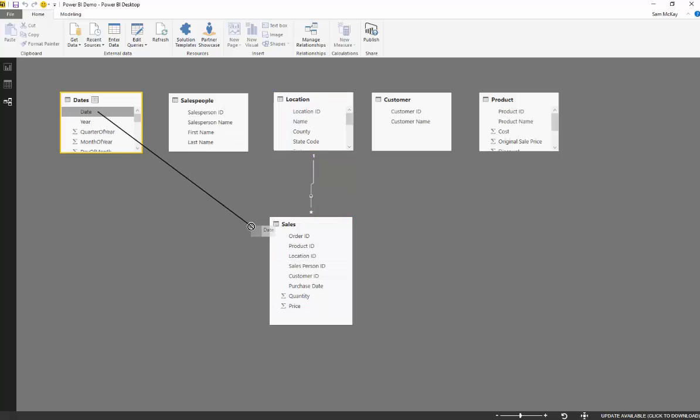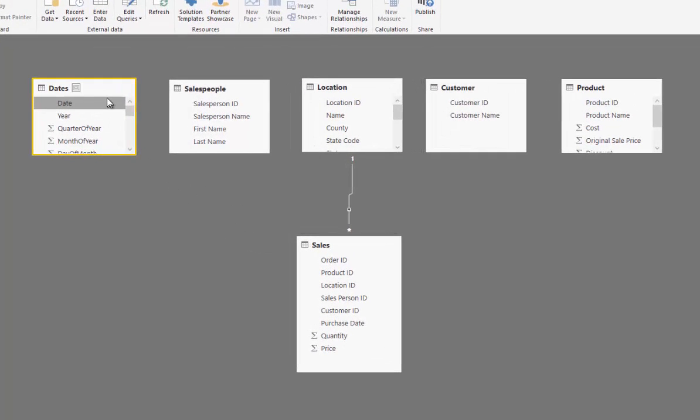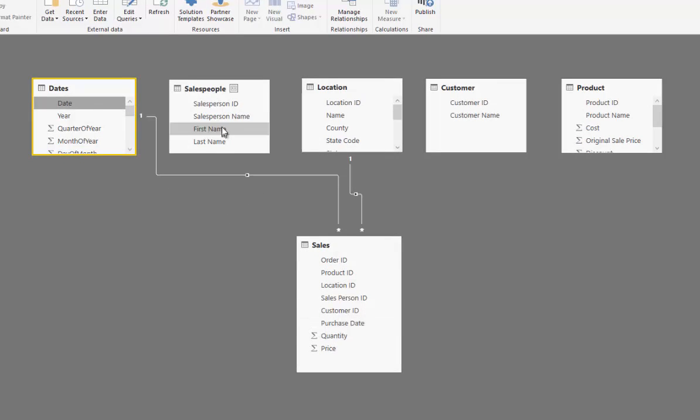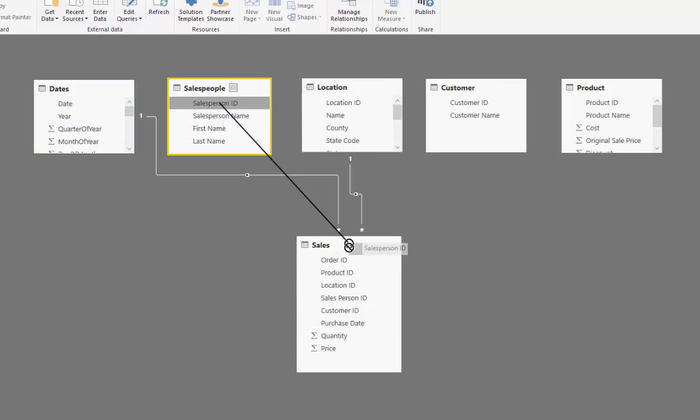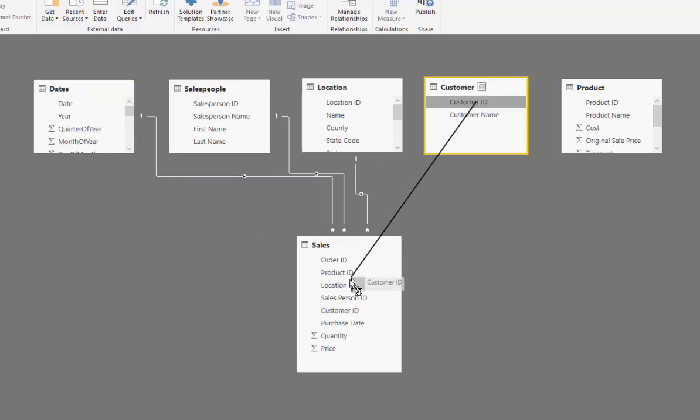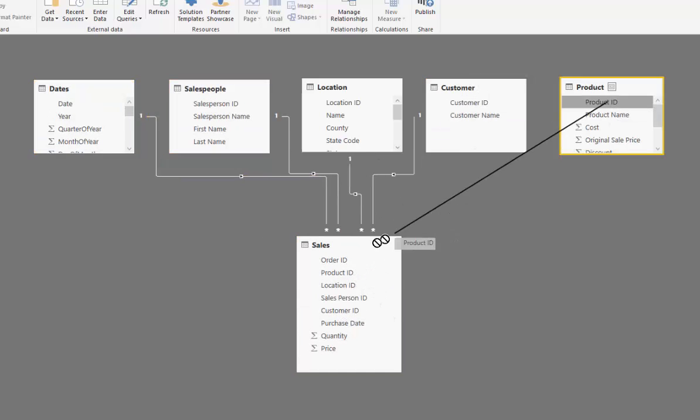So let's now connect up the rest of these tables. So obviously the date table is going to connect to the purchase date table and then the salesperson ID is going to connect to the ID down here and the customer ID to the customer ID and the product ID to the product ID.